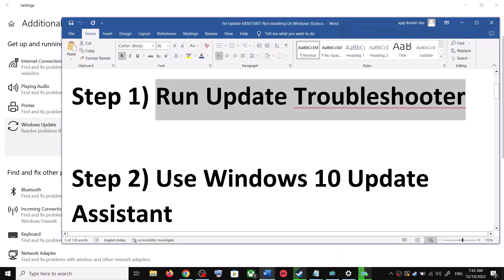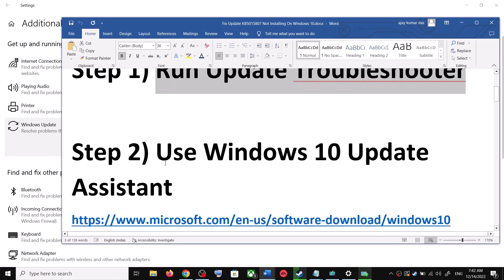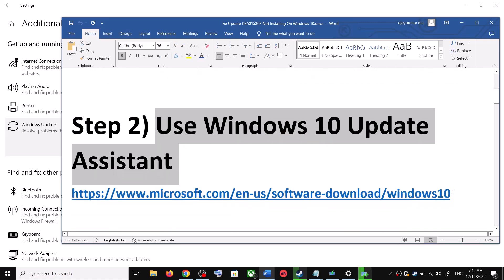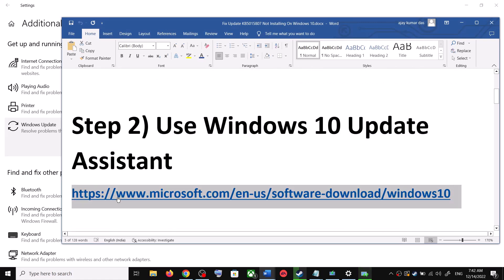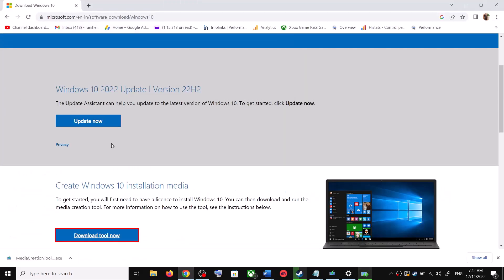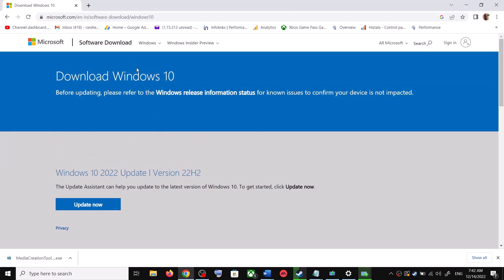The next step is to use the Windows 10 Update Assistant. Copy this link — it is provided in the video description. Open the link in a browser; it will take you to the Microsoft website where you can see Windows 10 Update Assistant. Click on Update Now.